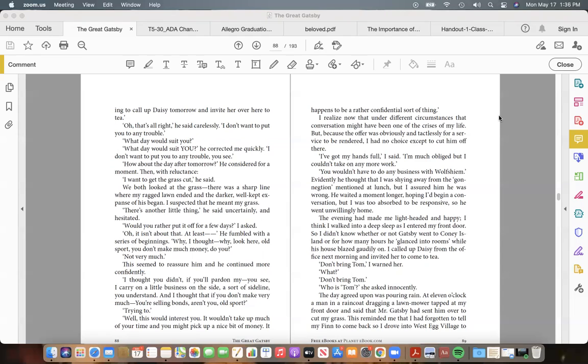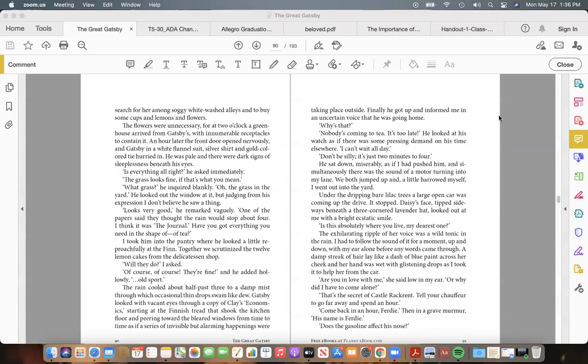The day agreed upon was pouring rain. At eleven o'clock a man in a raincoat, dragging a lawnmower, tapped at my front door and said that Mr. Gatsby had sent him over to cut my grass. This reminded me that I had forgotten to tell my Finn to come back, so I drove into West Egg Village